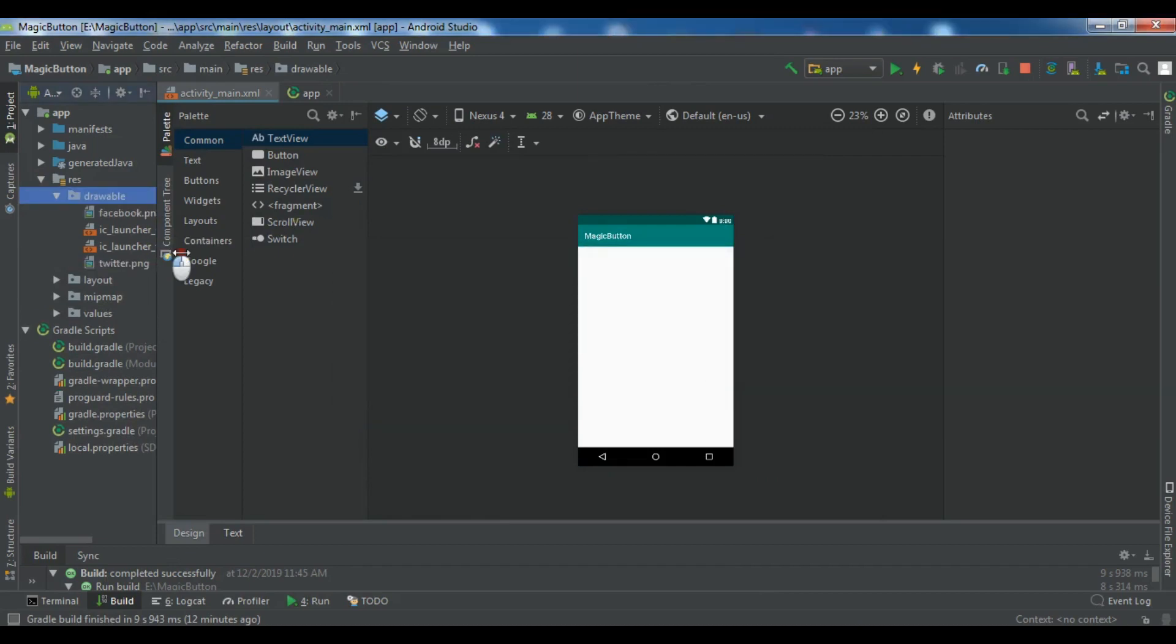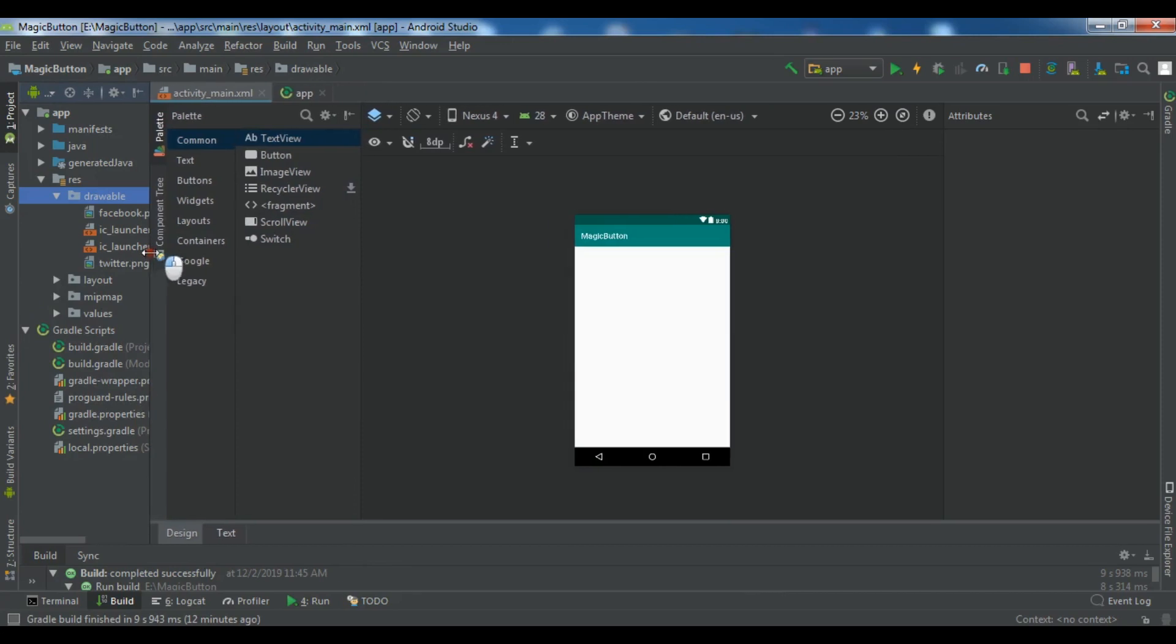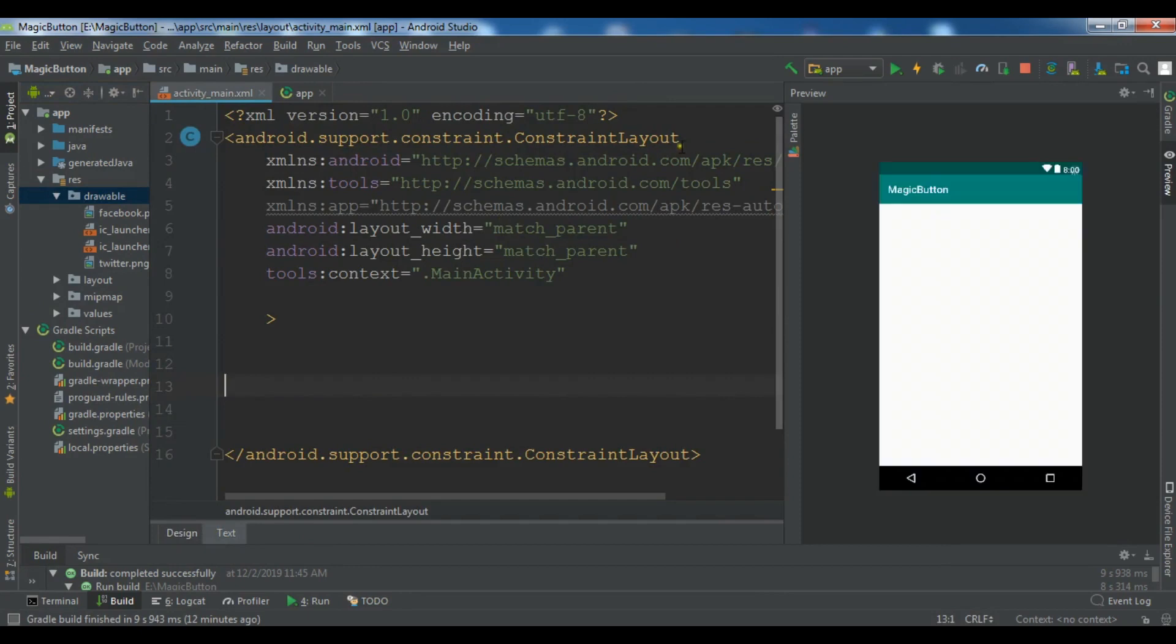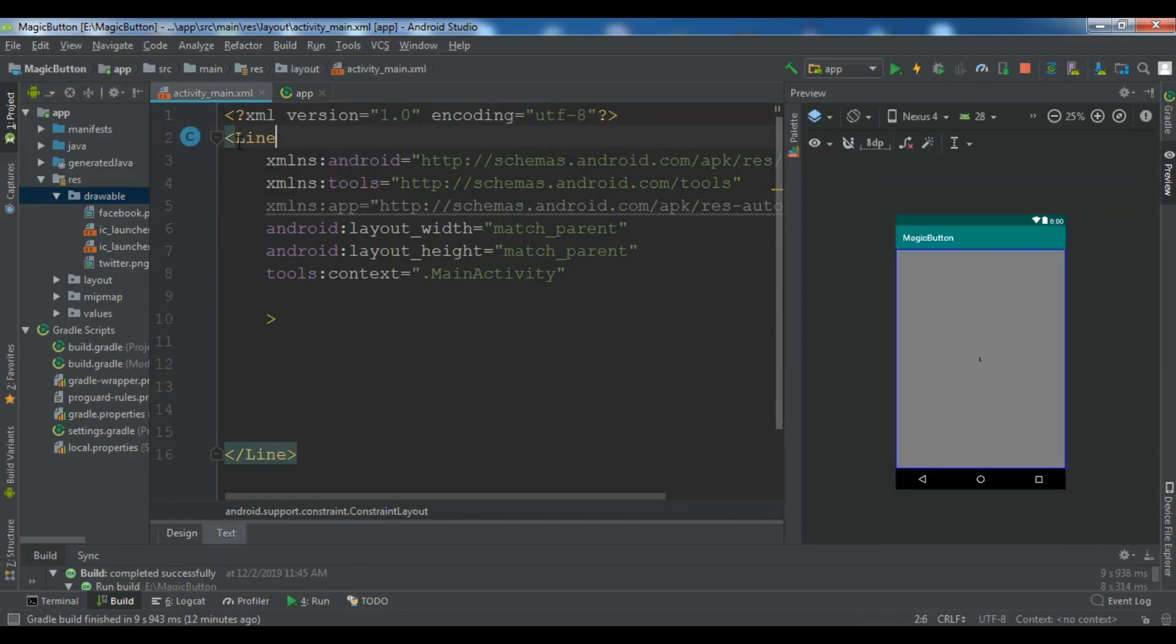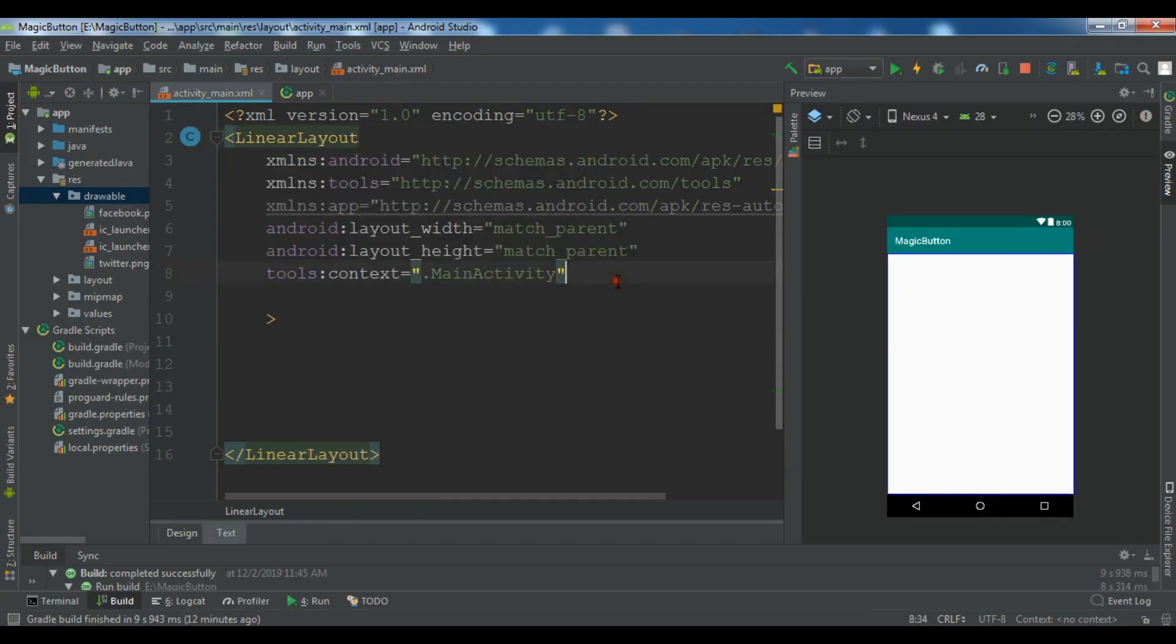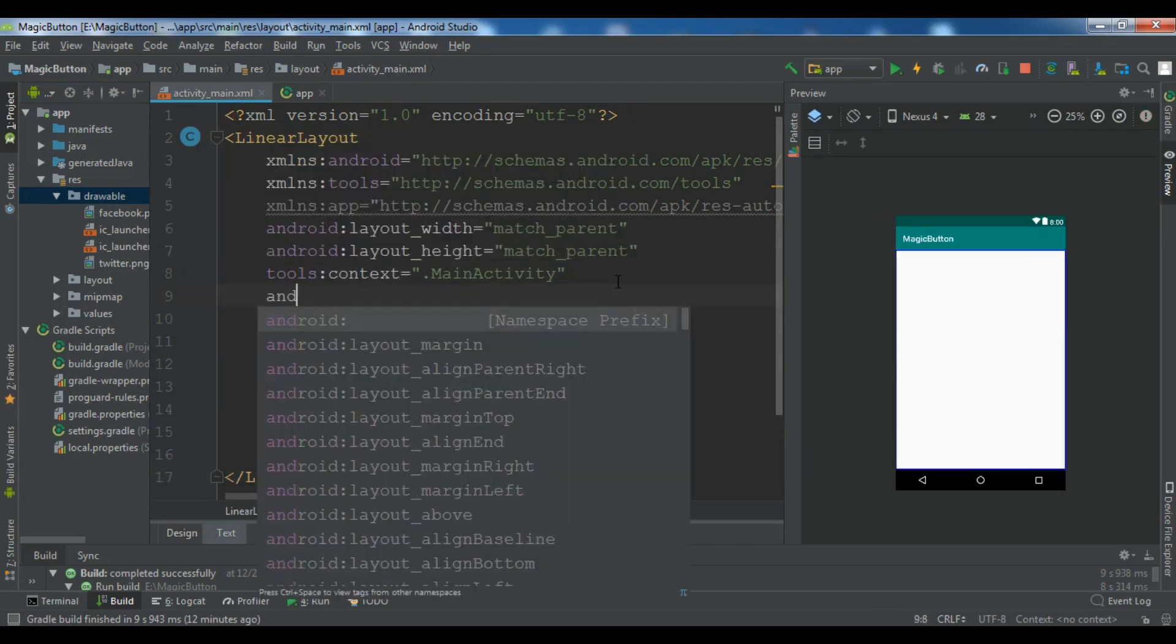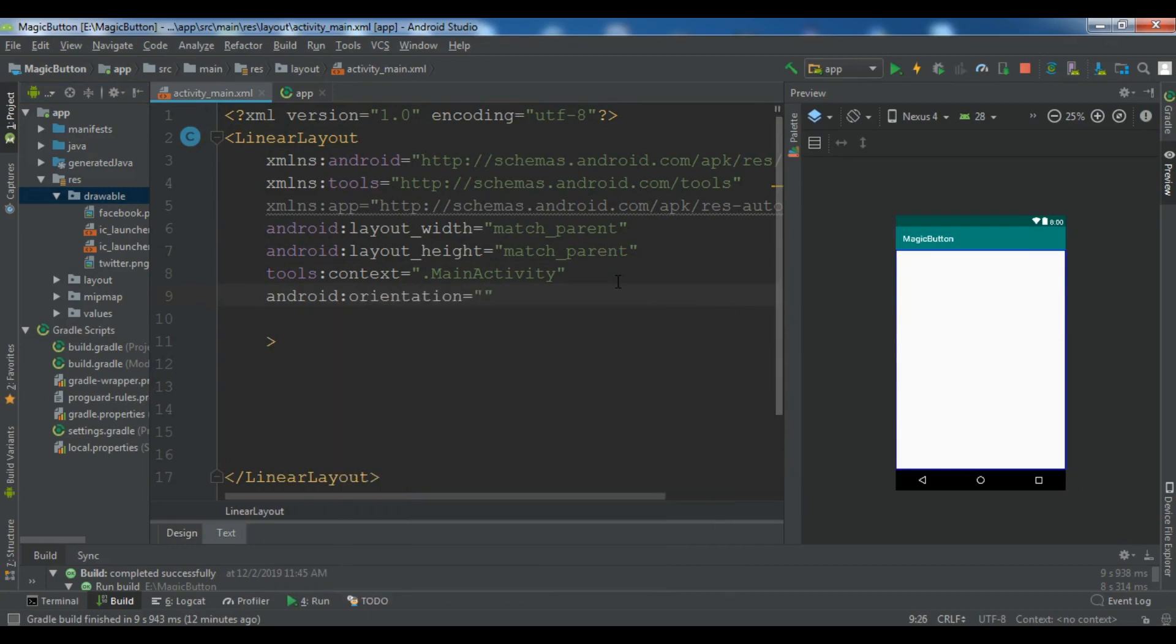Okay, now you can see I have two Facebook and Twitter icons. Now in your text mode, you need to change your layout to linear layout. And also you need to give Android orientation vertical like this.